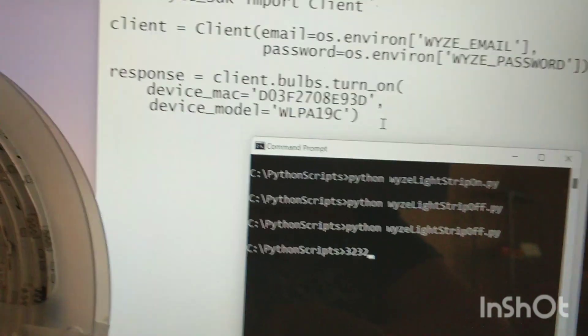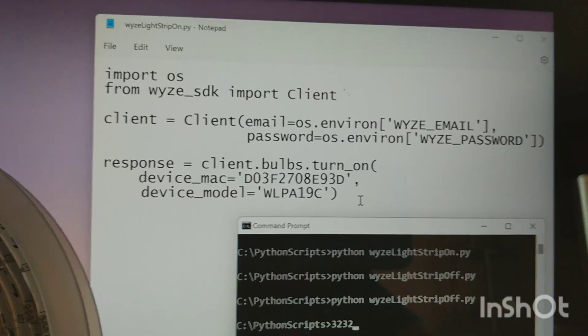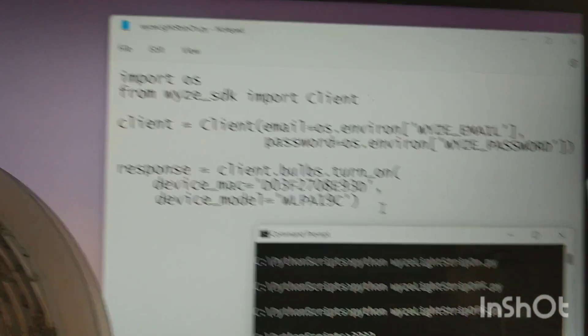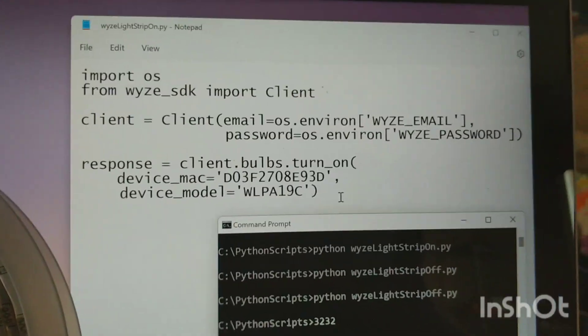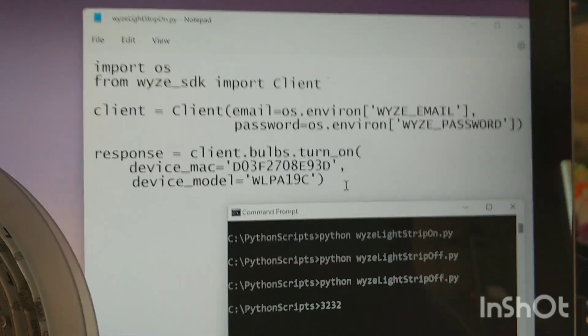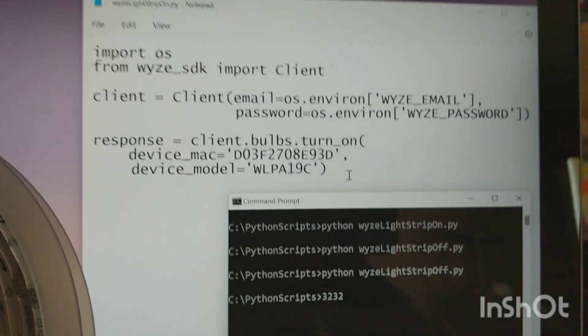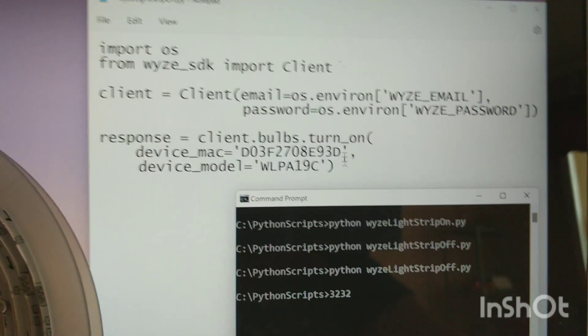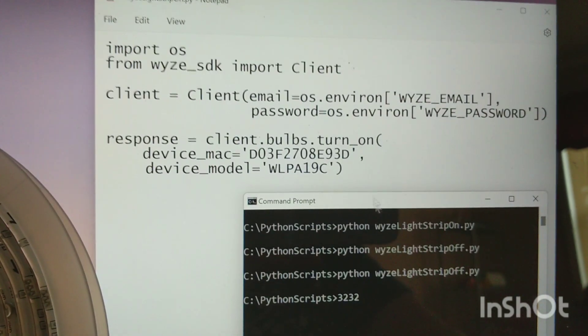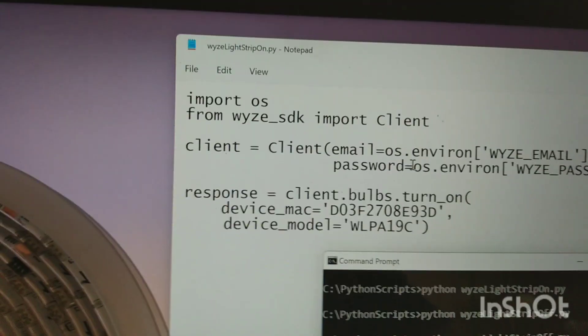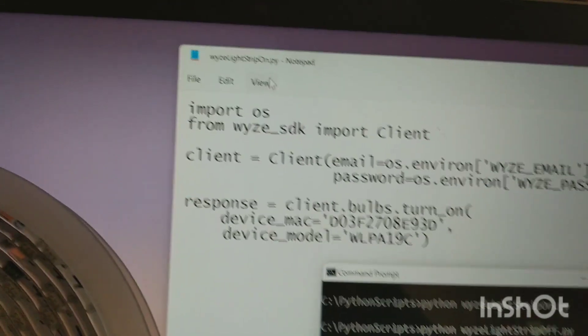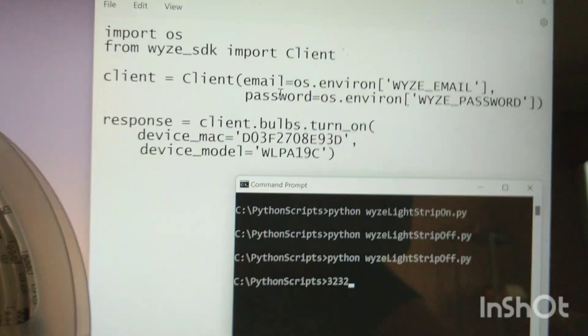I've just created two simple scripts. Of course, you could come back and create your if statement. So if it's off, turn it on. And if it's on, turn it off. That could be added easily later. But as of right now, I have two files, one to turn on and one to turn off. I just named them appropriately.